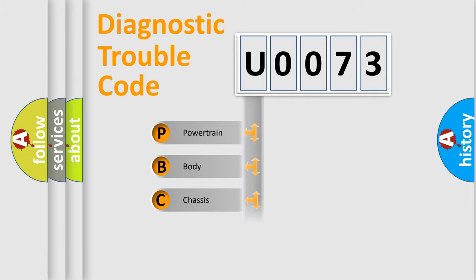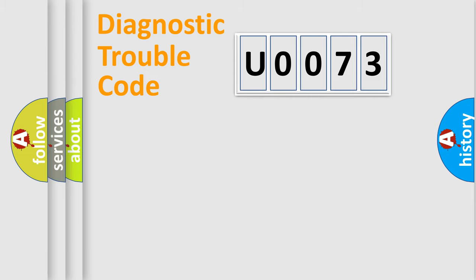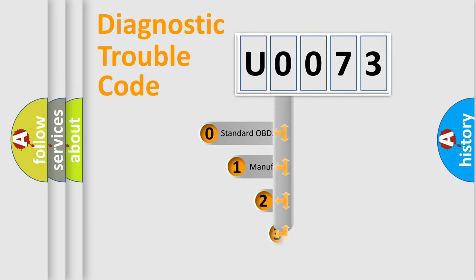Powertrain, Body, Chassis, Network. This distribution is defined in the first character code.